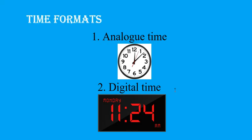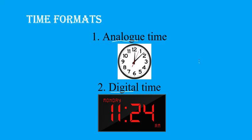Welcome. We've got two time formats. The time you see on a clock is analog time, and the time you would see on your digital watch or digital clock is digital time. So those are the two time formats: analog time and digital time.